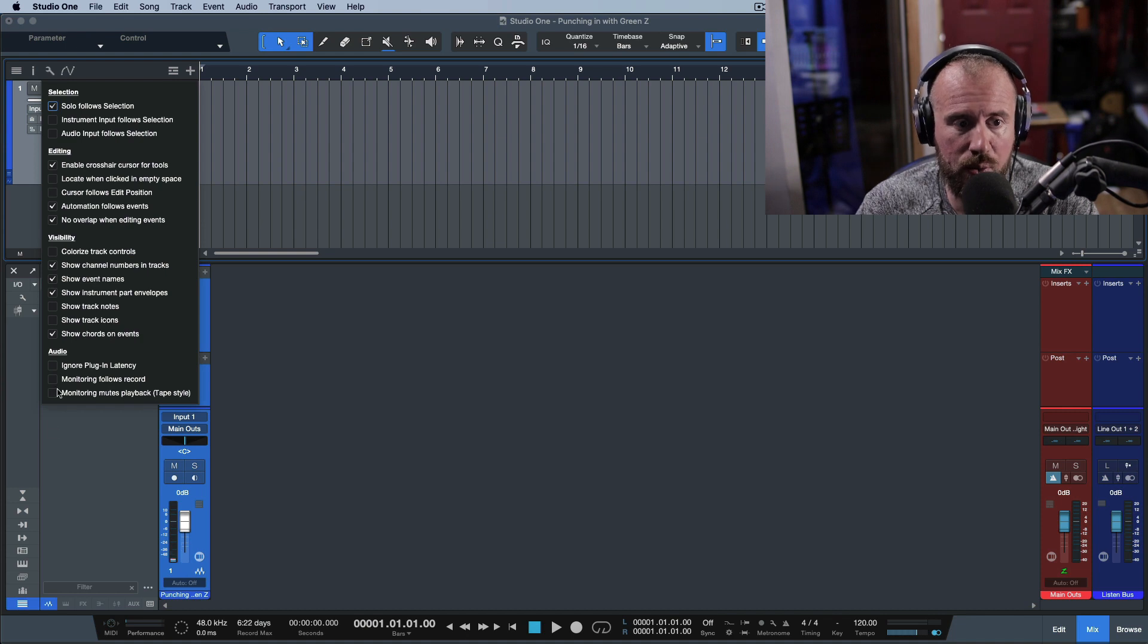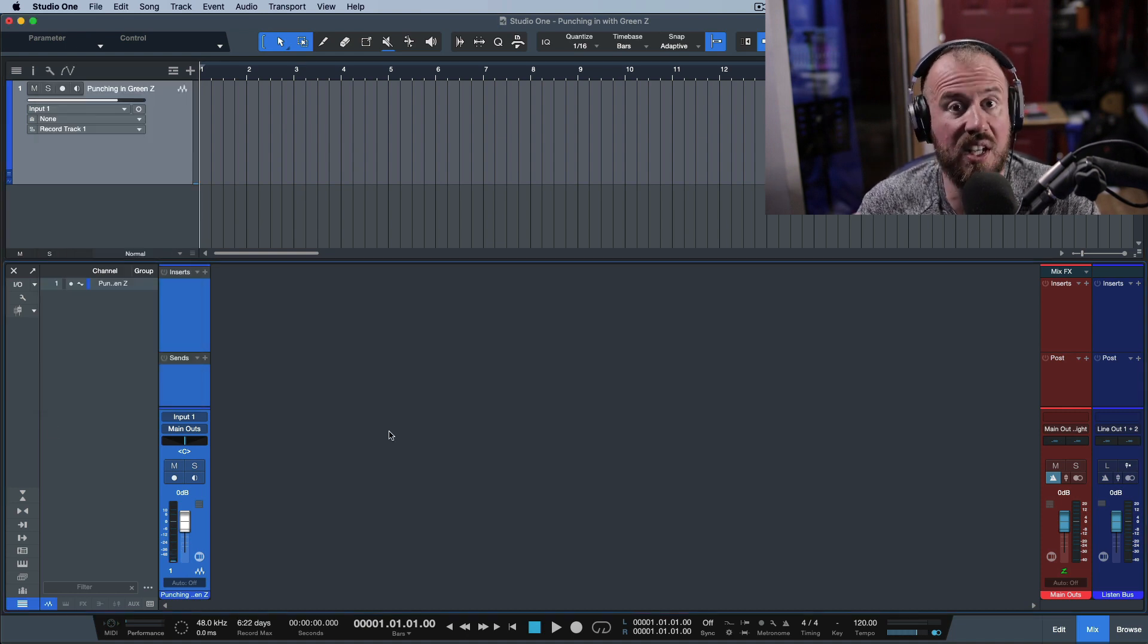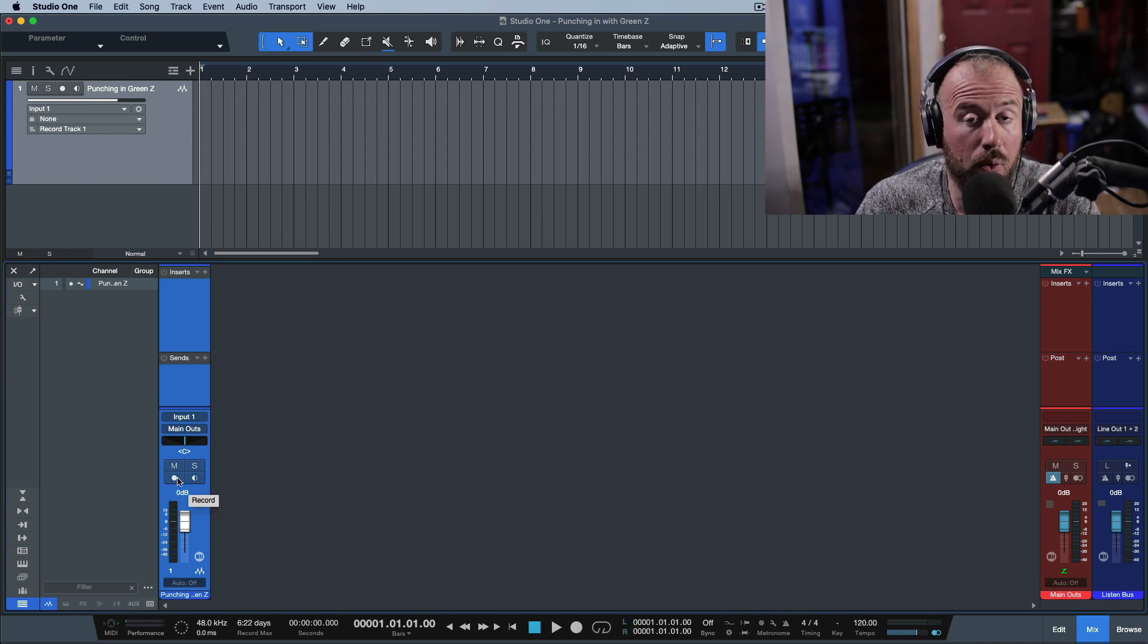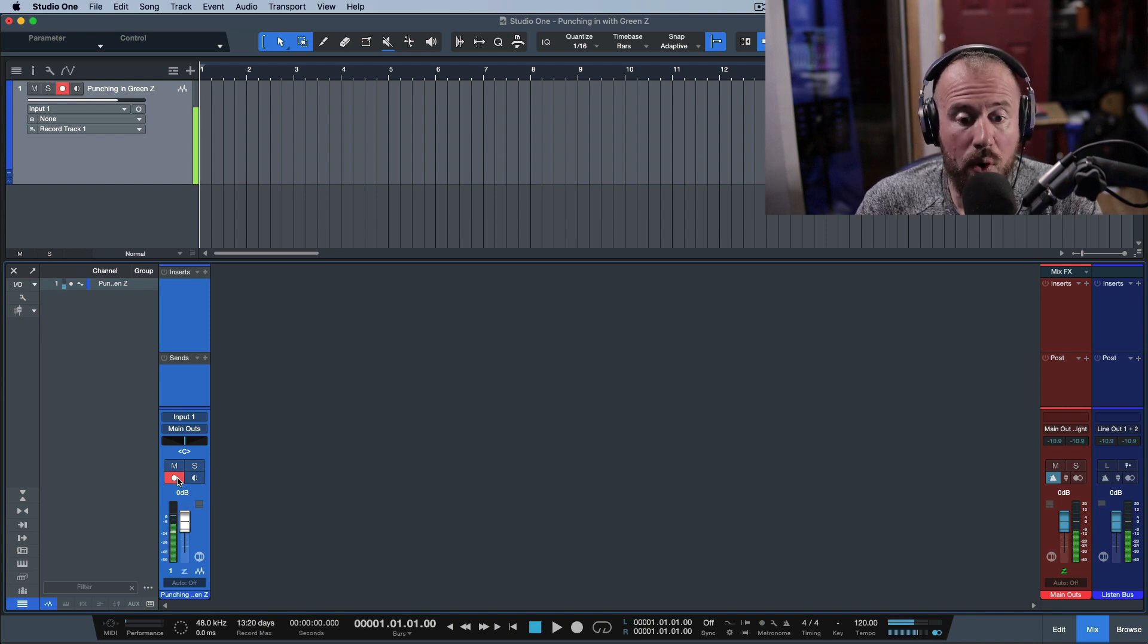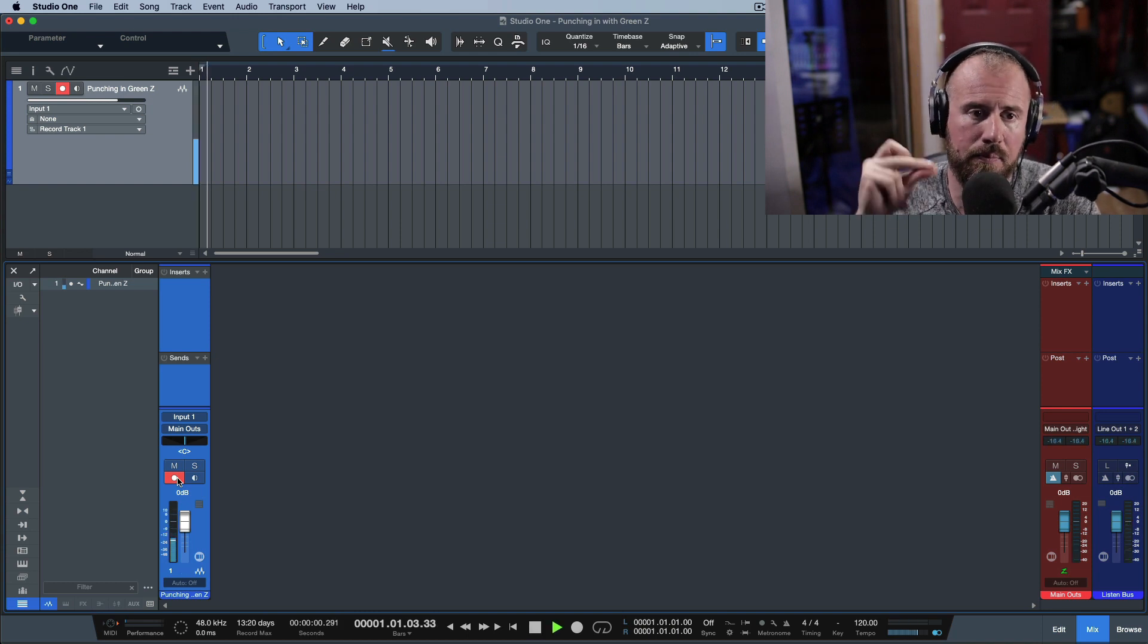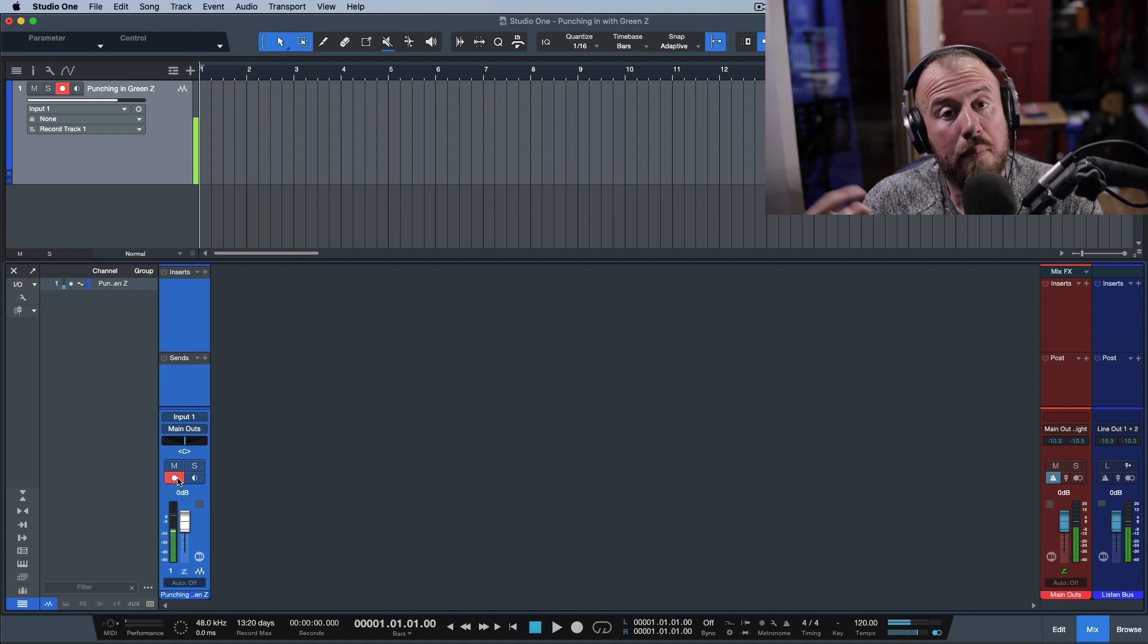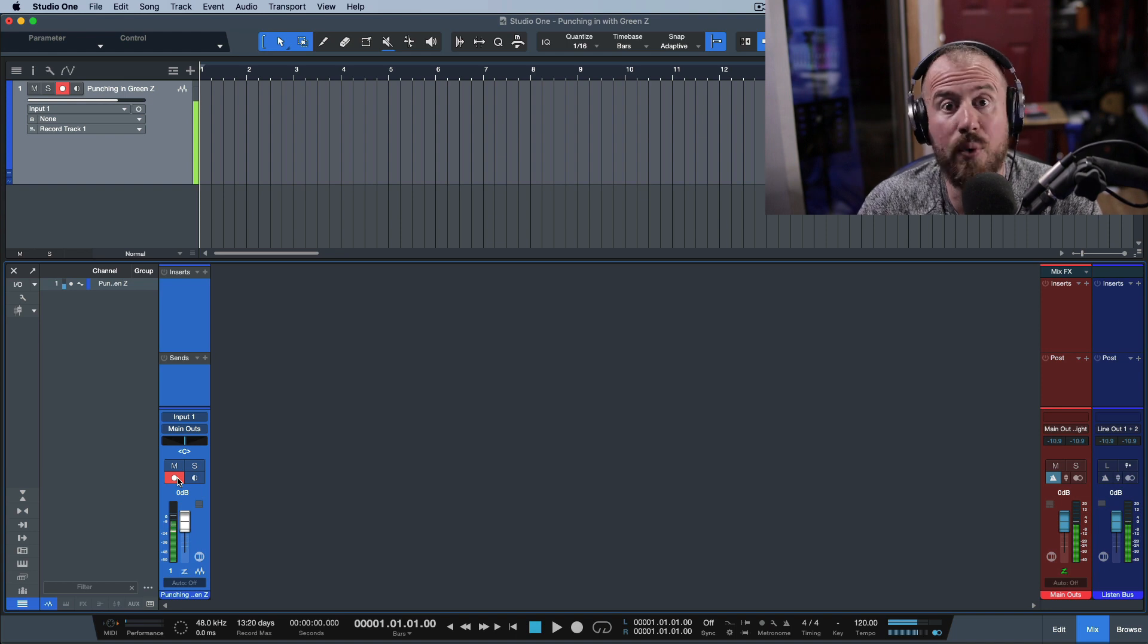So I'm going to enable tape style monitoring. And what this basically does is it engages an auto input monitoring style of workflow. Now, when you record enable the channel or the track in Studio One, then when my transport is in stop mode, I'm actually hearing my live input. Now, if I press play, I'm not hearing anything, but if there was something on the actual track that was recorded, I would hear that.